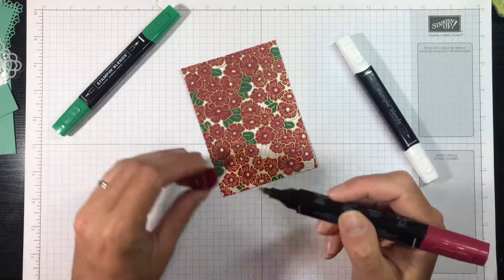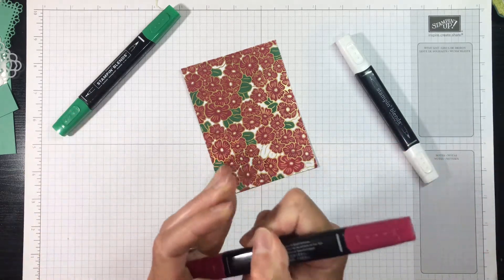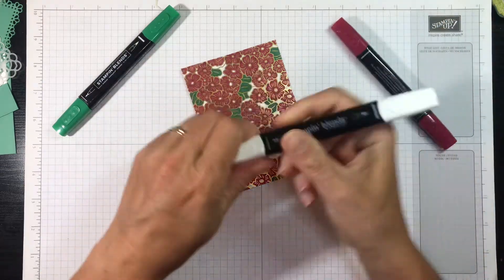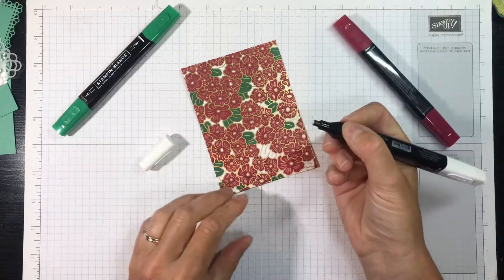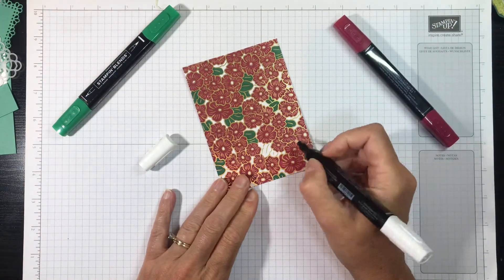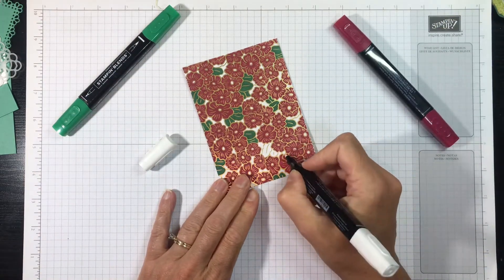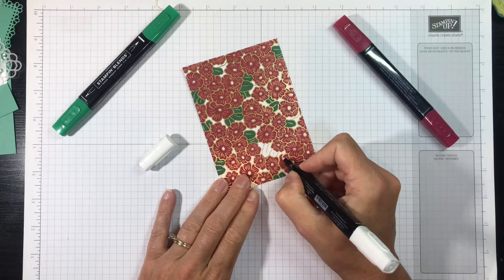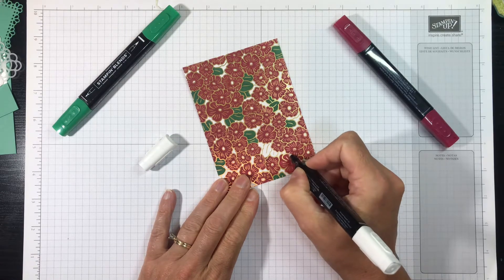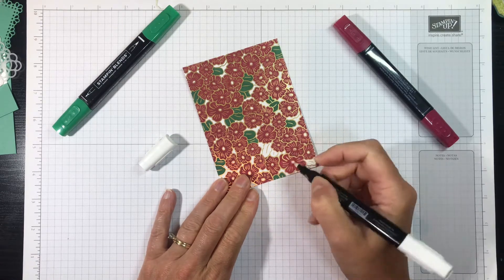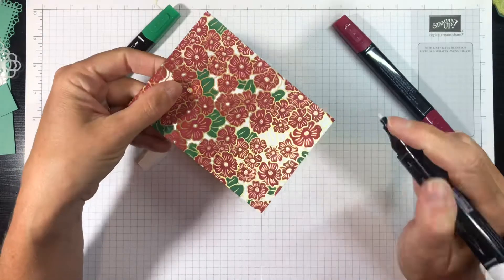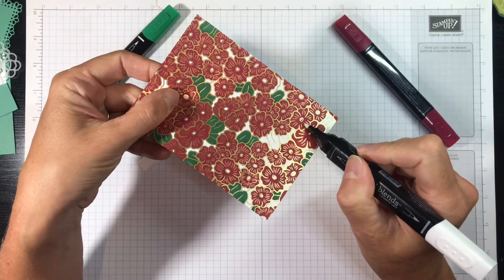Then what you're going to do is take the color lifter, and again I'm using the bullet point, and I'm going over the gold foil.